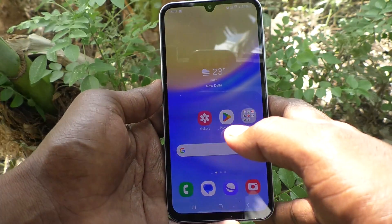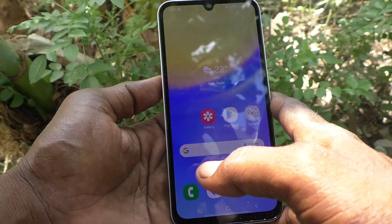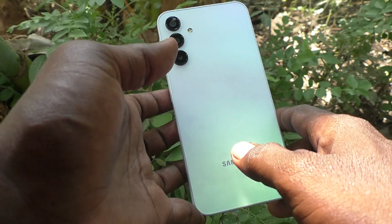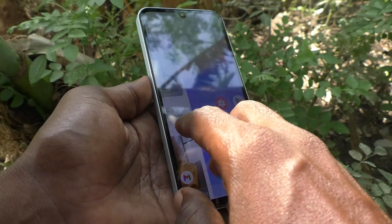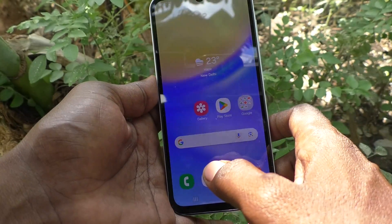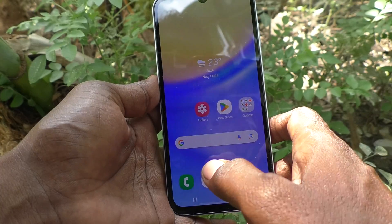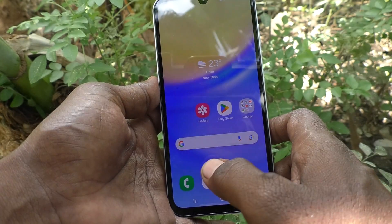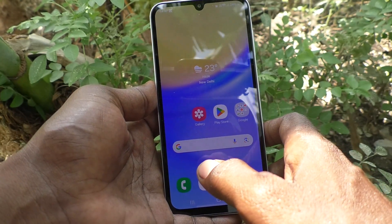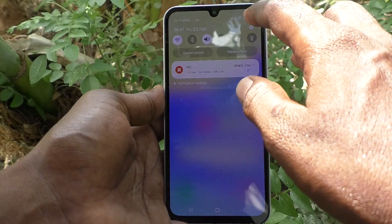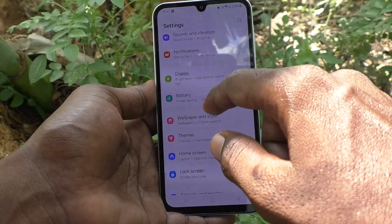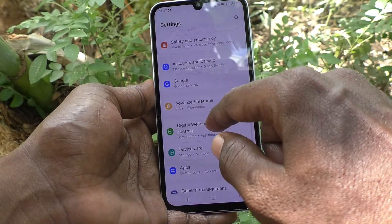Hi friends, welcome to 5 Minutes Tech YouTube channel. Here is the Samsung Galaxy A15 5G smartphone. In this video you will learn how to enable or disable accessibility in your phone. First of all, go to the Settings app on your phone and then go to Accessibility.